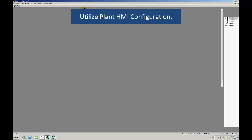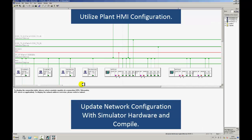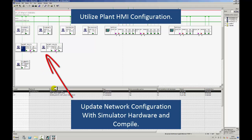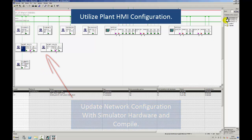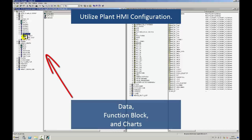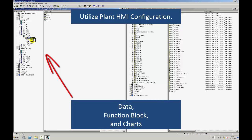What we see here is a view of the live plant's network before any simulator components are added. You can see where the soft PLCs have been added to the network of the project. Once added, the project is compiled and downloaded to the soft PLCs. You can see in this screen where the data, function blocks, and charts have been added to the soft PLCs.